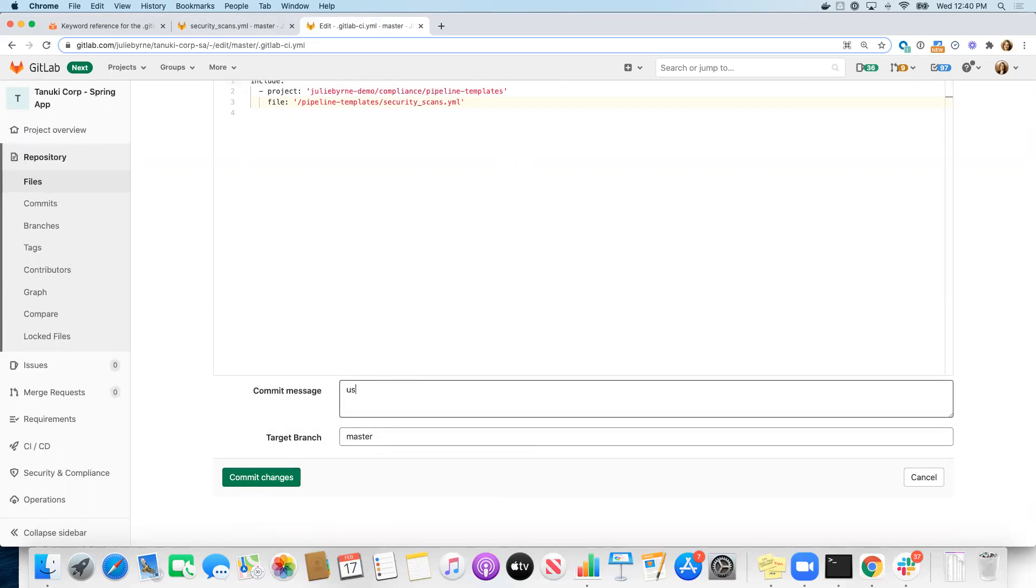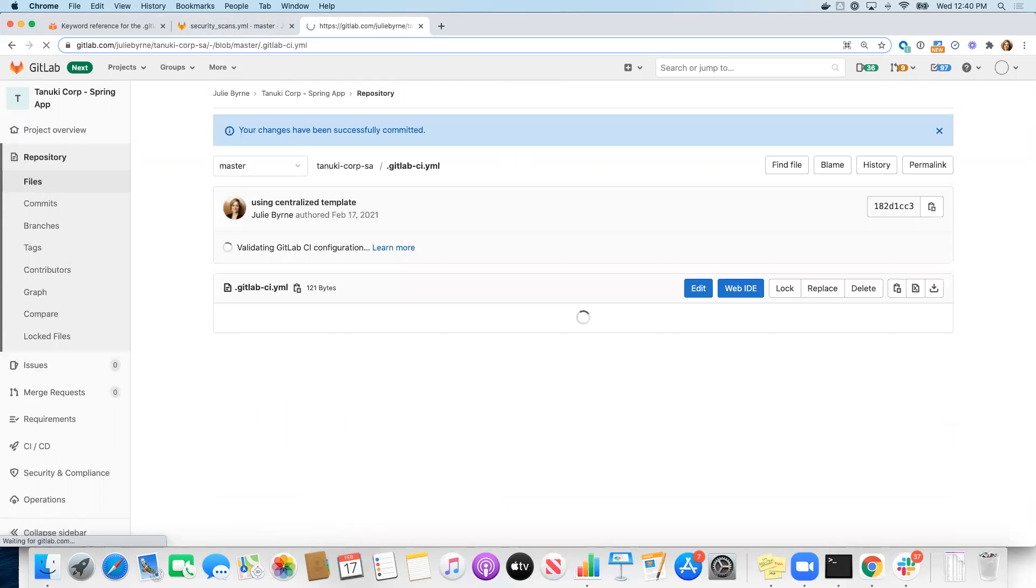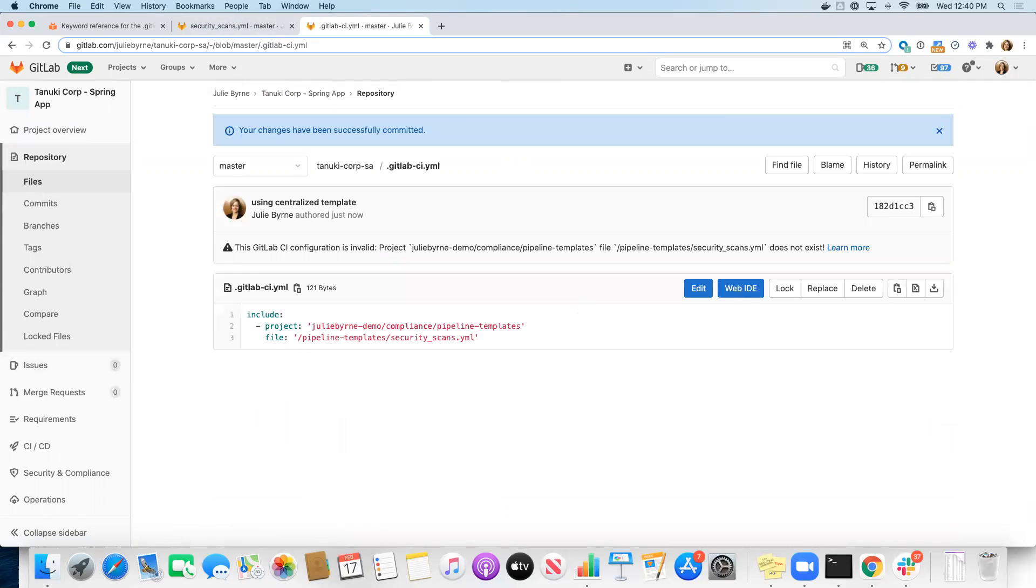I'm going to say using central template and go ahead and commit those changes. It does not exist. Project Julie Byrne demo compliance pipeline templates.